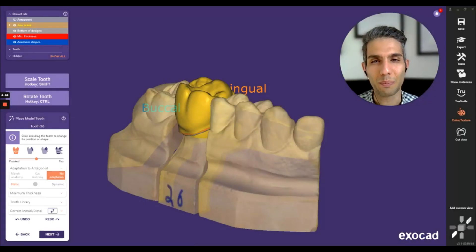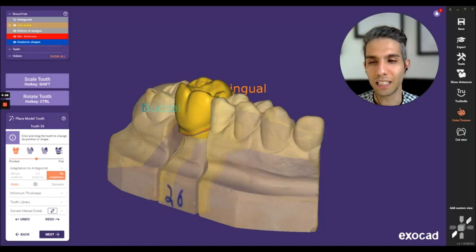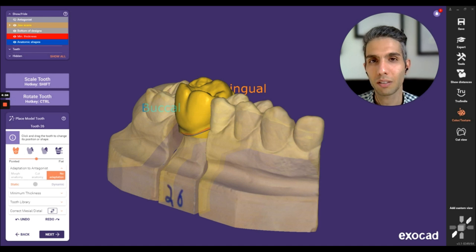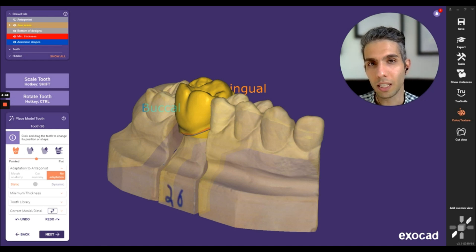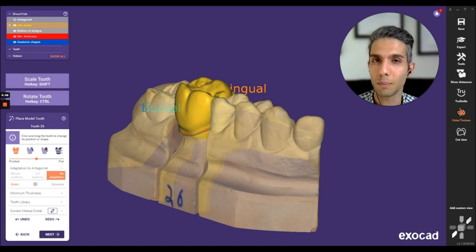Hi everyone, welcome back and thanks for watching VIXER. In this short video, I'm going to explain another feature of Exocad 3.1 Dental Care.